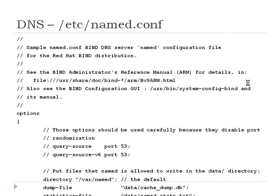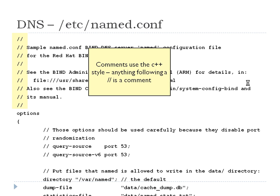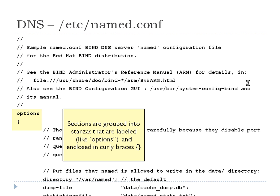Here is your '/etc/named.conf'. A lot of these configuration files, if you go to the trouble of just sitting down and reading them, you'll find all kinds of gems of information. Comments are a little bit different — they use the C++ style. Anything after '//' is considered a comment. The pound sign would still be considered a comment, but the semicolon is not, because the semicolon is the end of a line. Sections are grouped into stanzas by curly braces.